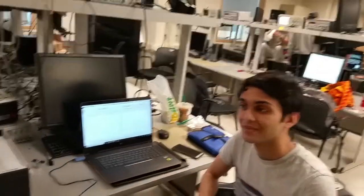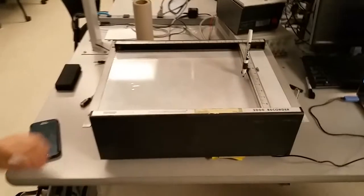Hi, I'm Patrick, and I'm Rohan, and this is our ECE 4760 project.